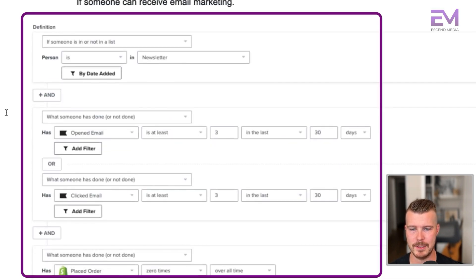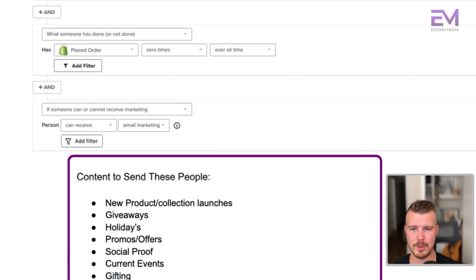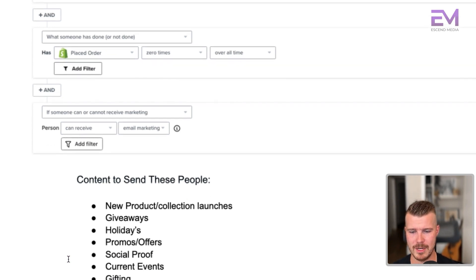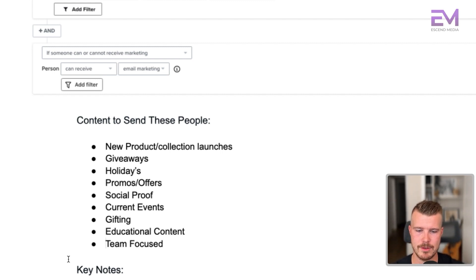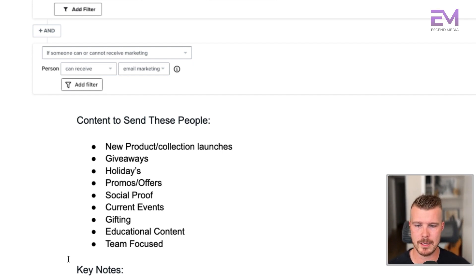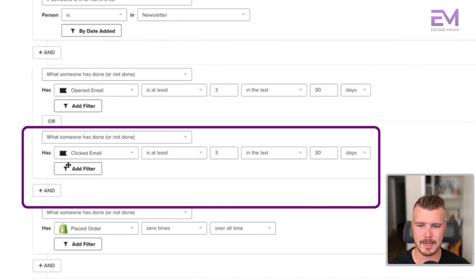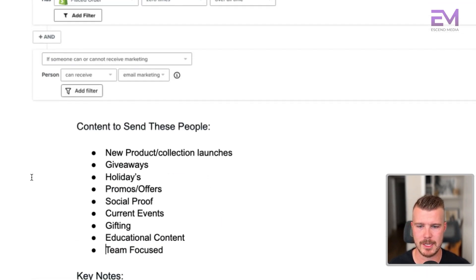This is exactly how it looks built out in Klaviyo. Content to send these people: new products, collection launches, giveaways, holiday offers, promos, social proof, current events, gifting, educational content, and team-focused content. These people are quite engaged — what we want to do is get them re-engaged and ultimately get them to purchase. A keynote here: predict what a user is interested in by building out segments based on campaign tags. When building campaigns, tag them with new launches, promo offers, social media posts, or blog articles — you can then see who's opening what and further filter accordingly.